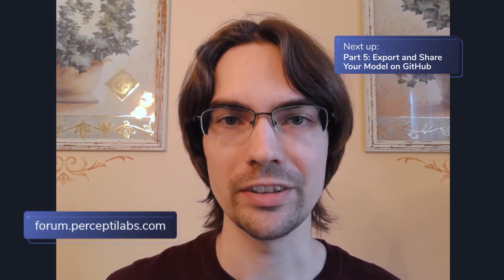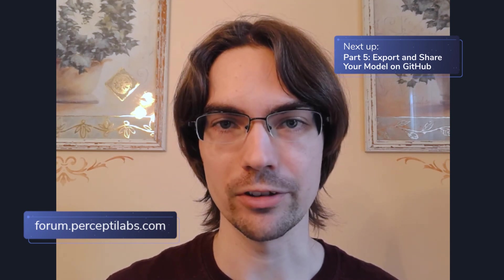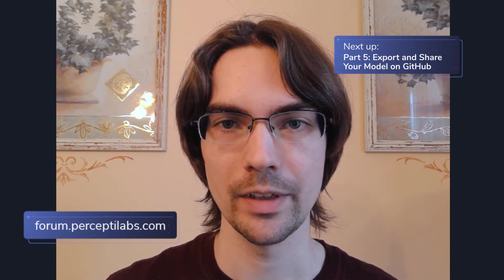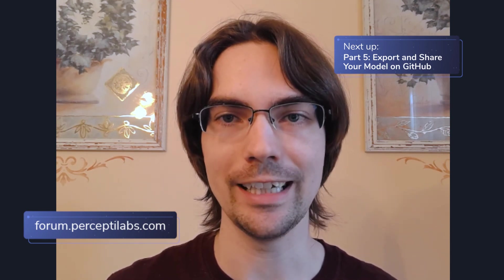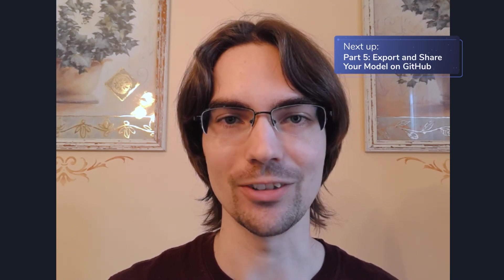Don't forget to visit our forum at forum.perceptilabs.com, or reach out to me directly at our Slack channel if you have any issues, suggestions, or just want to get in touch. Feedback is always welcome!